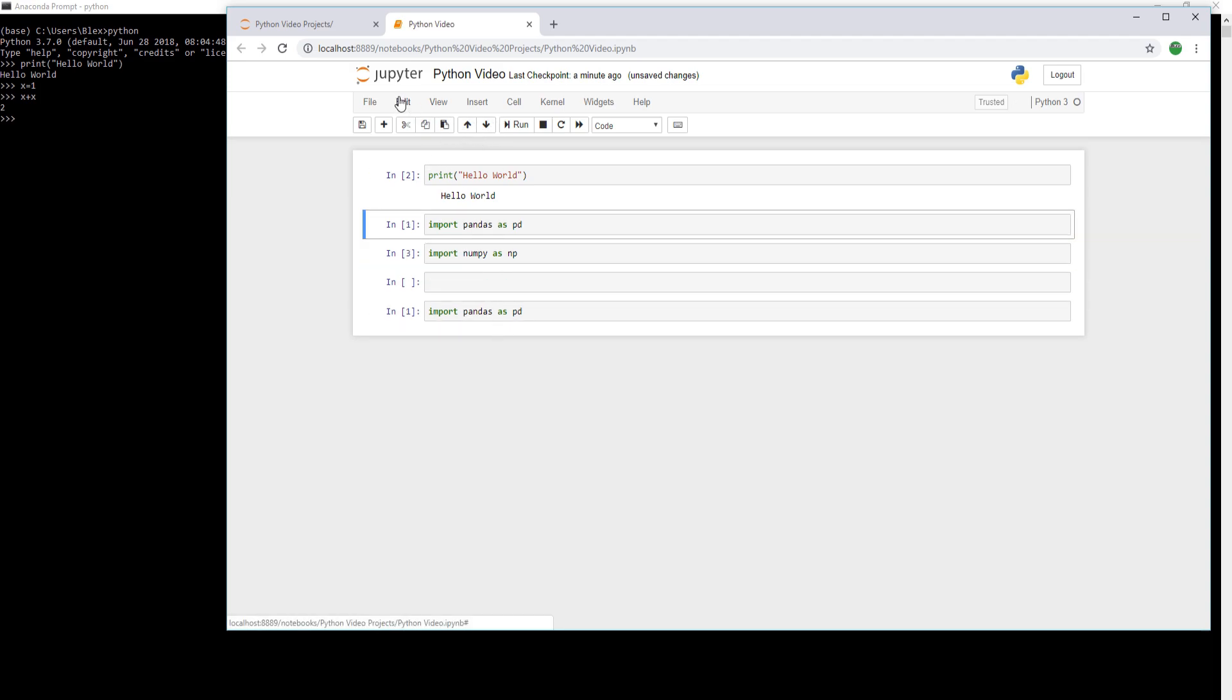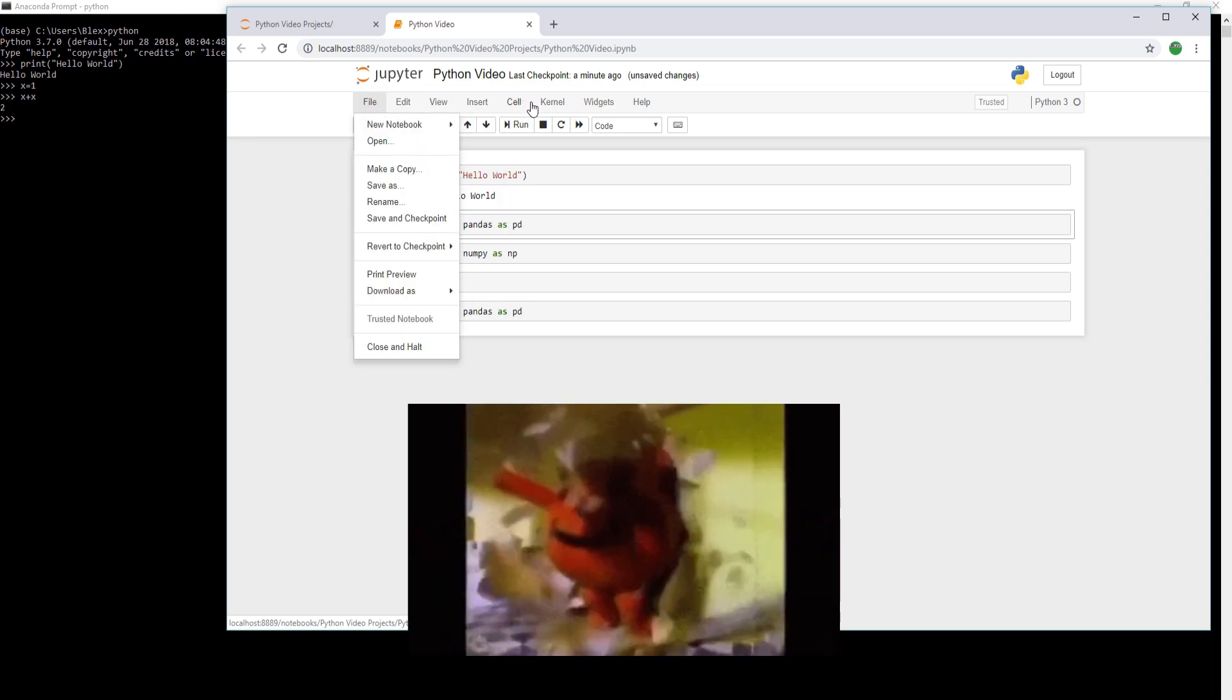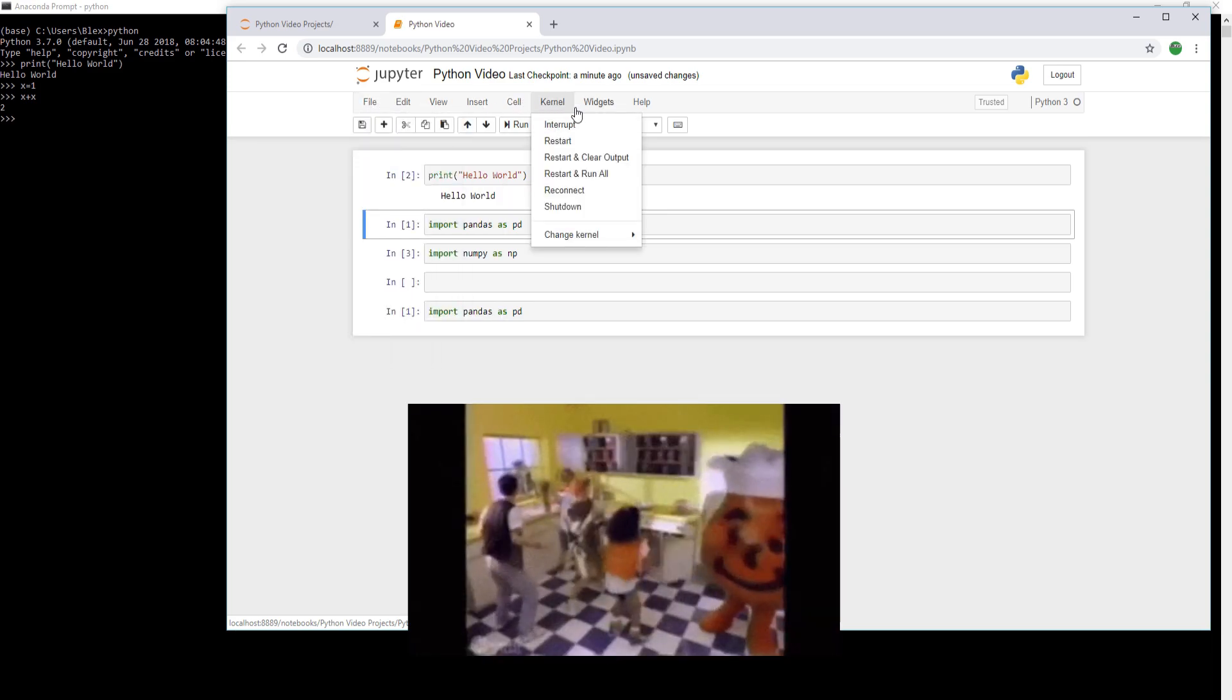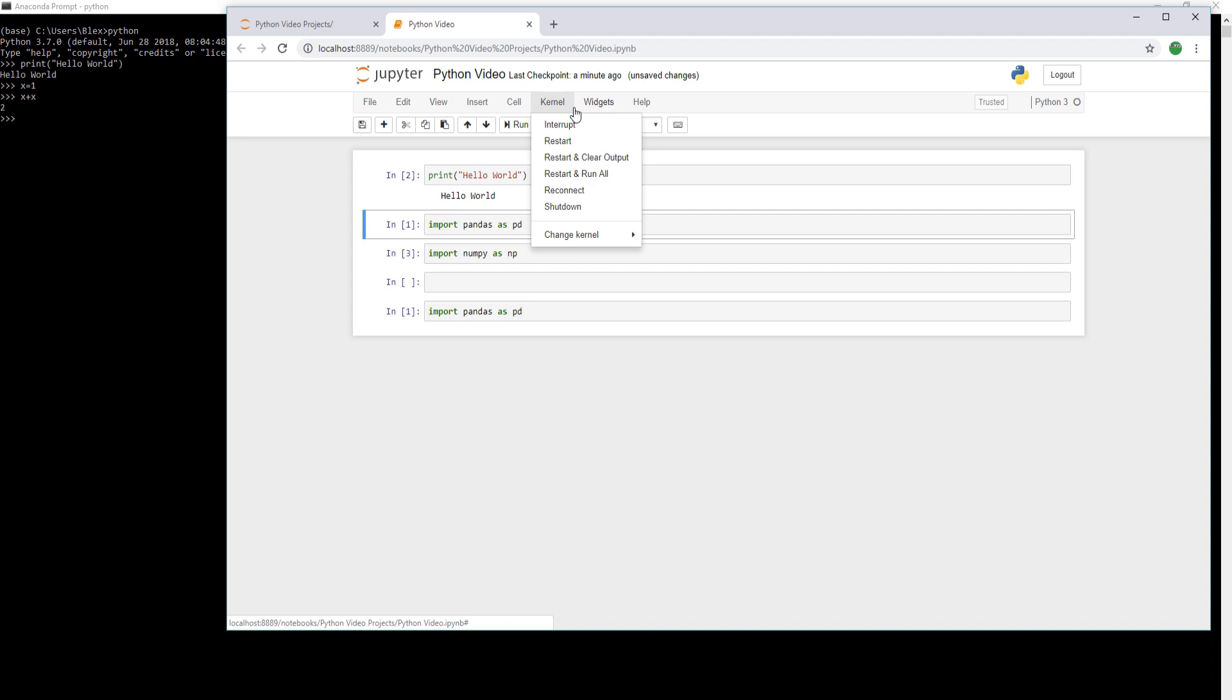Now, the last thing I want to touch on is the kernels. We can interrupt kernels and restart kernels. That's the two main things I want to talk about now.